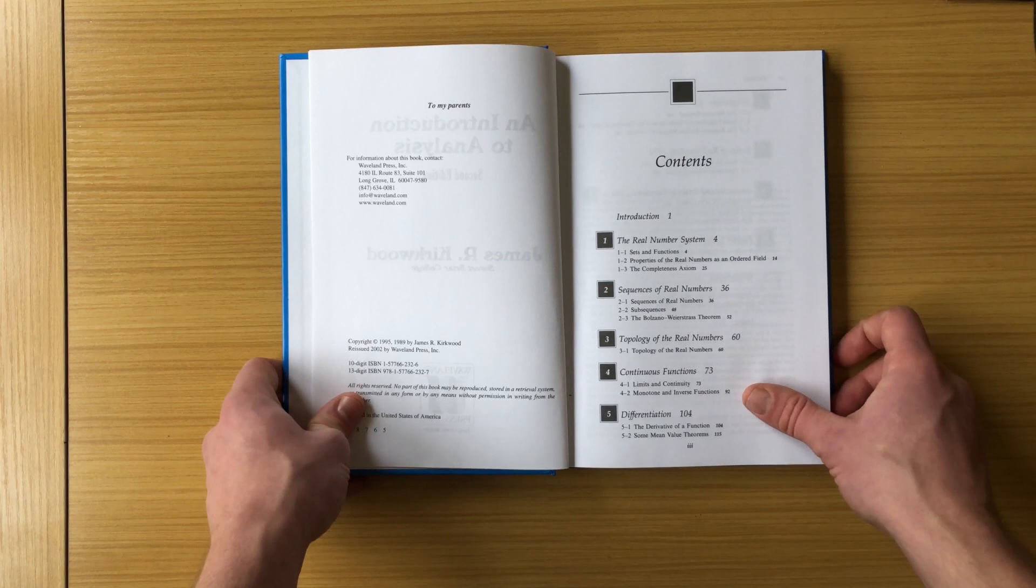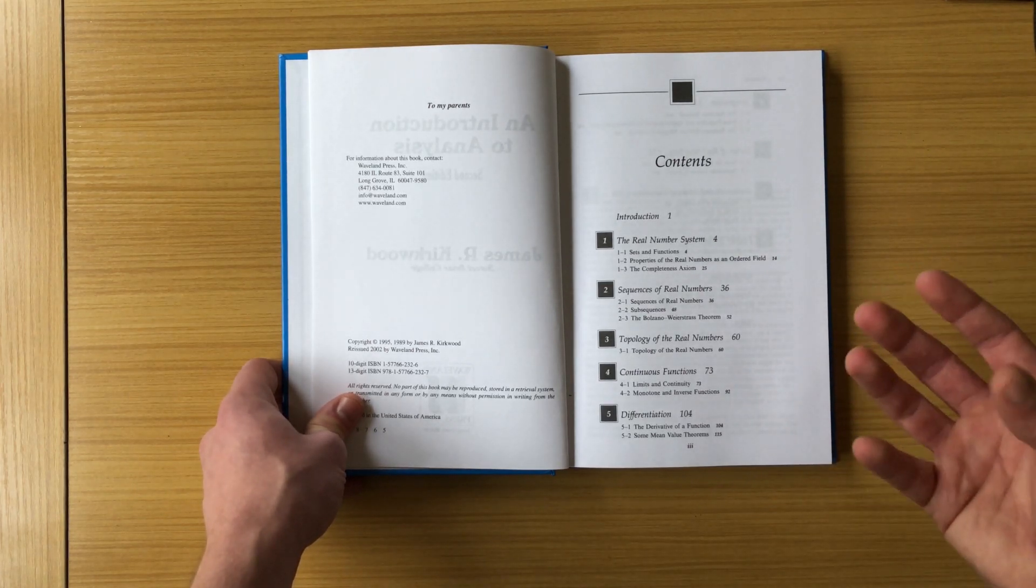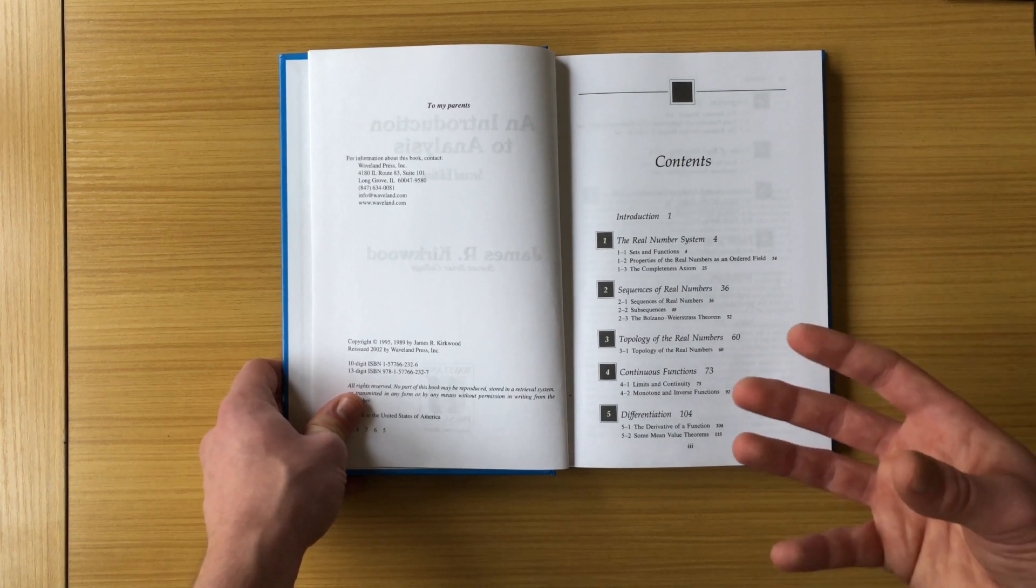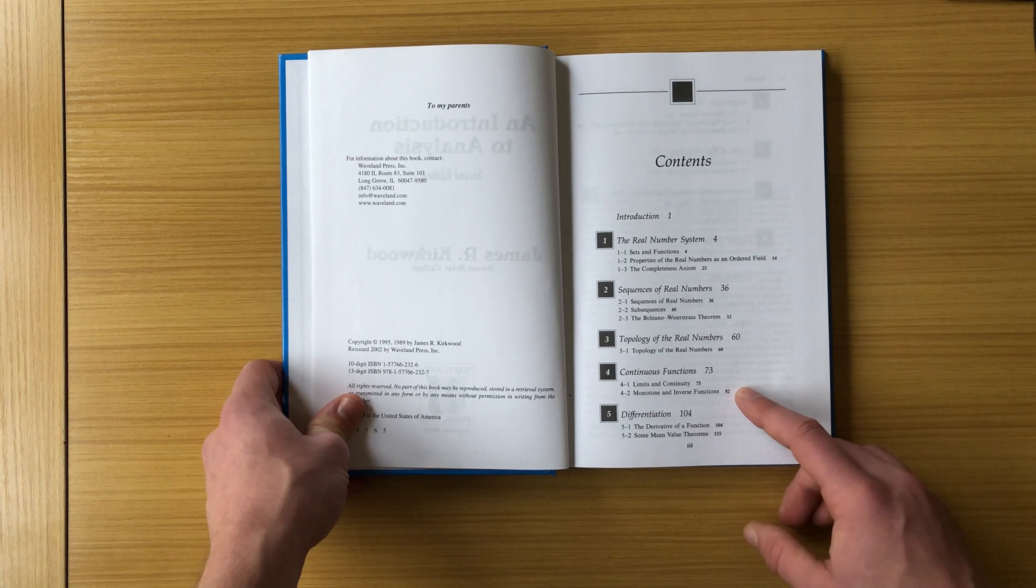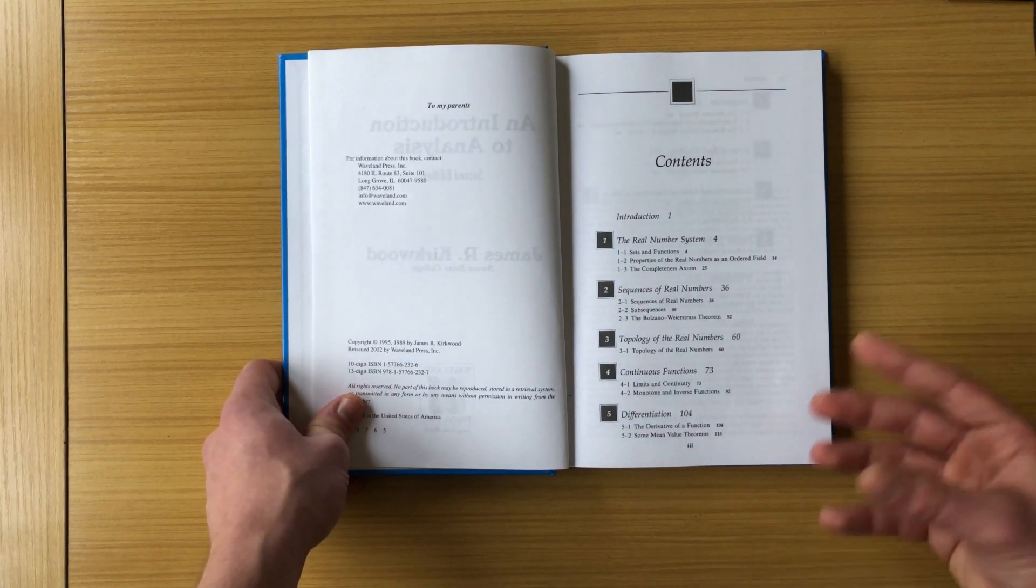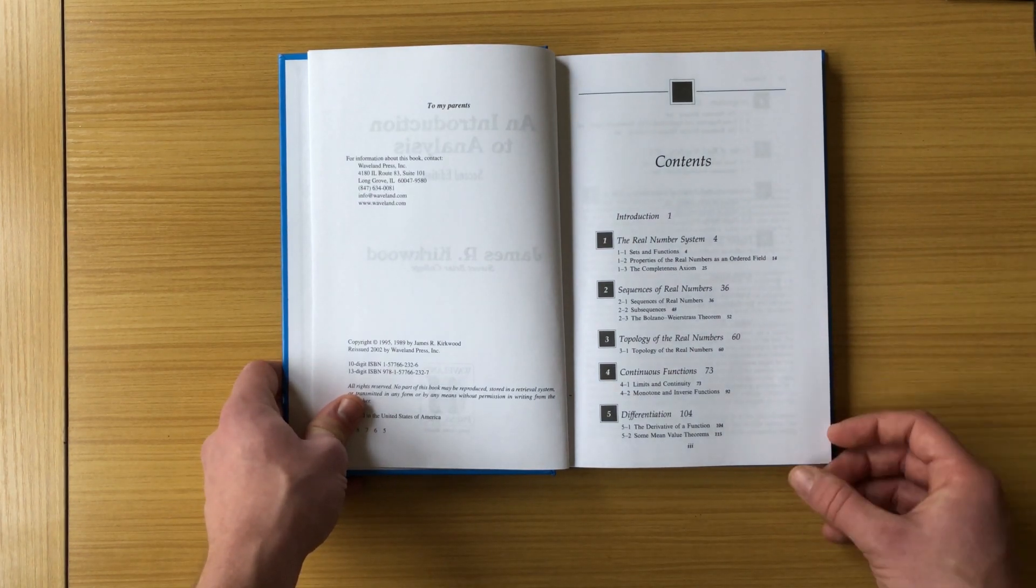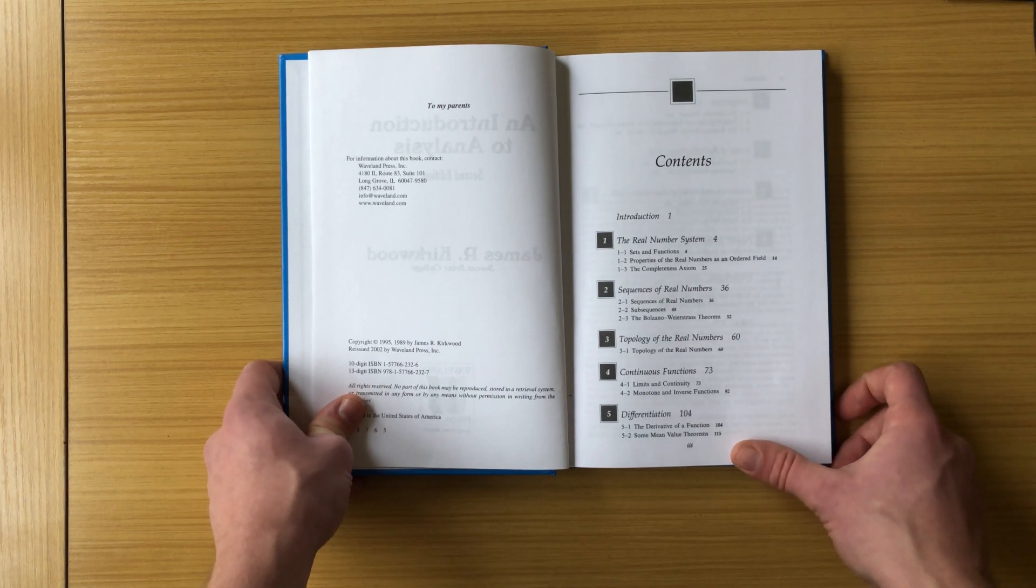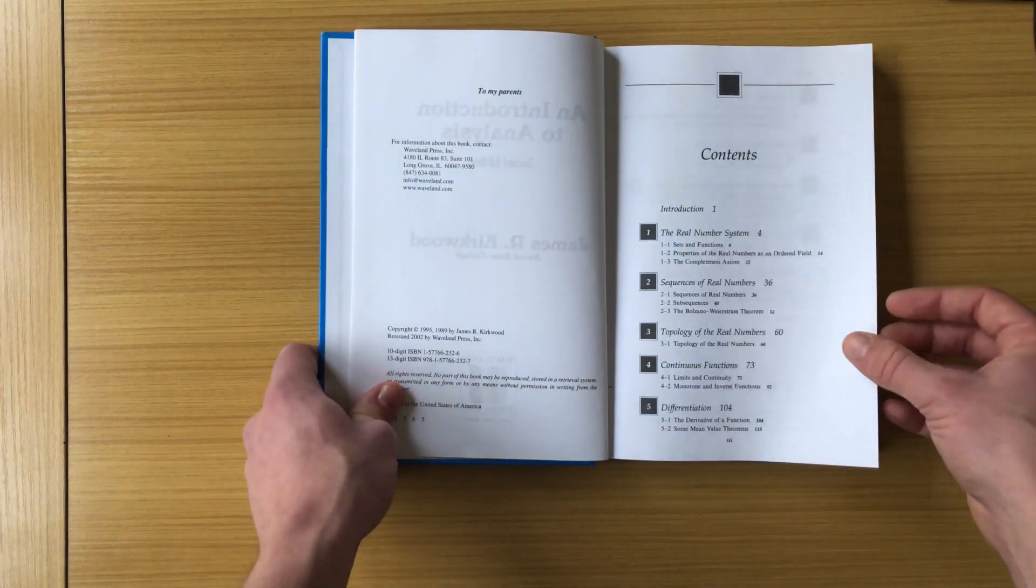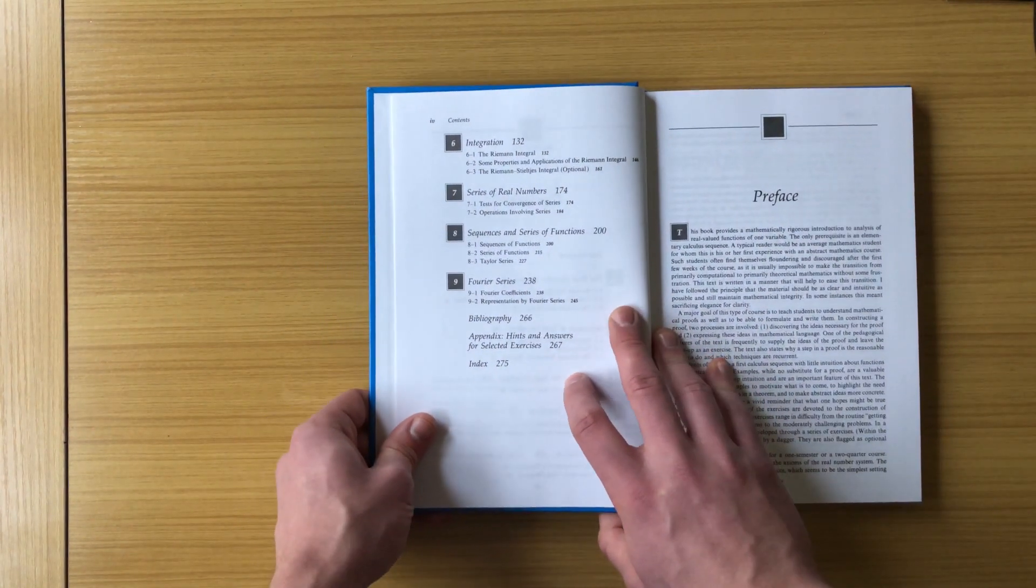Chapter four talks about continuous functions. Obviously, continuous functions are a huge part of analysis, part of calculus. There's lots of things we can do with continuous functions. Like for one, what can you do with a lot of continuous functions? You can take their derivative. So chapter five talks about differentiation, obviously a big part of calculus. The mean value theorem is in here, a nice proof of the mean value theorem. And you learn just how important the mean value theorem is to calculus in this book, how many things it's used for.